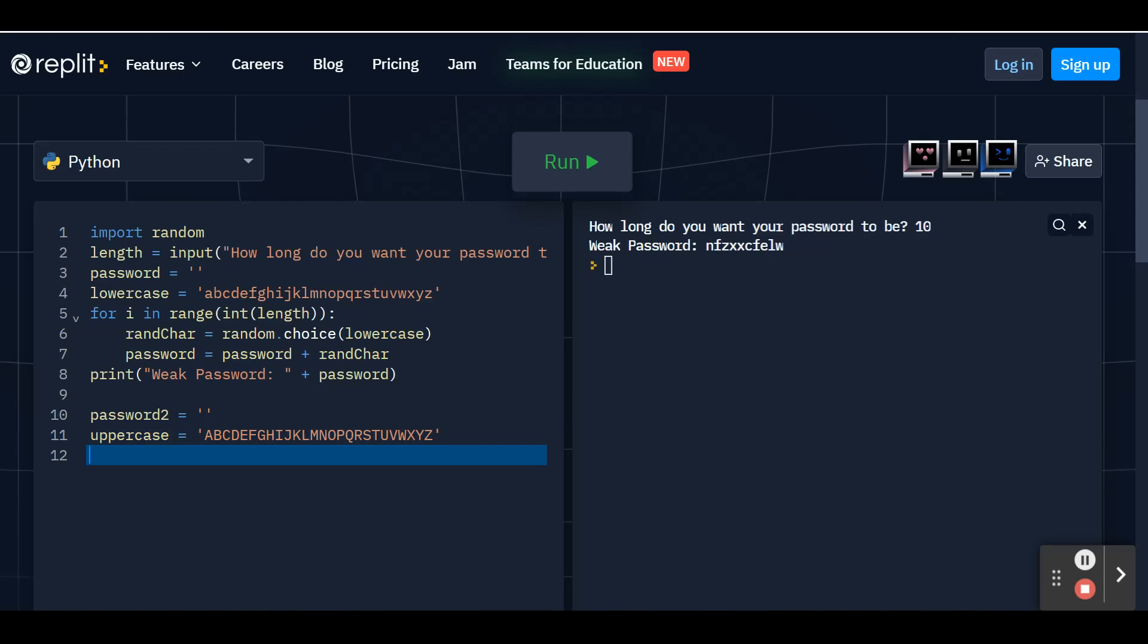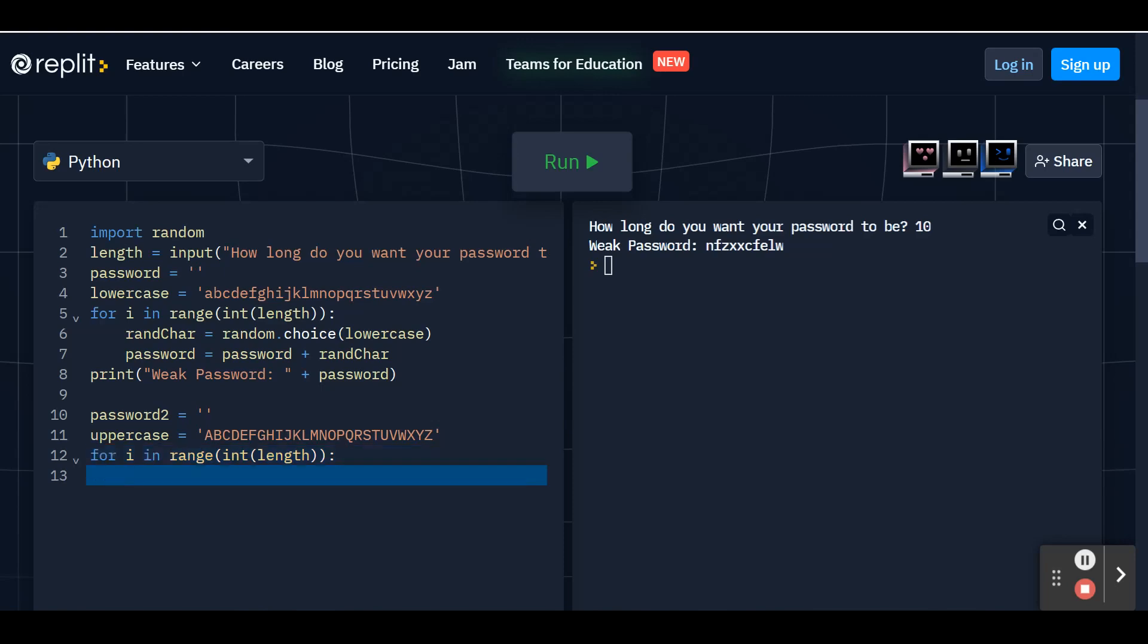We're going to do the same thing as our weak password. We're going to use a for loop again. We can reuse the i variable again. This is going to be counting up how many digits we've already added. And we're going to use the range again. So in range int blank. And don't forget the two parentheses at the end and the colon because we want our moderate password to have the same number of digits, but it's going to be a little bit more complex because we have more characters to choose from. Go ahead and hit enter. Again, replit will indent for you.